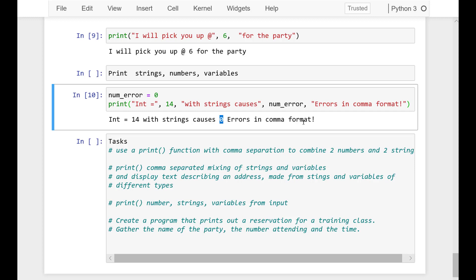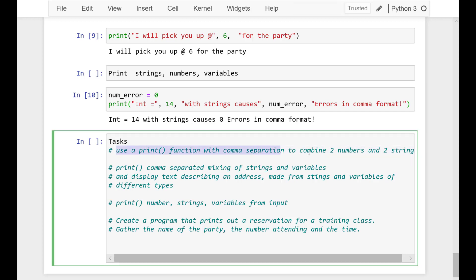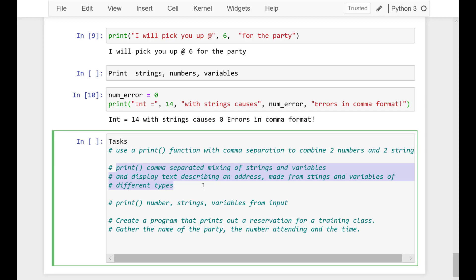Now here are some tasks for you. In the first task you have to use a print function with comma separation to combine two numbers and two strings. In the next task you have to print comma-separated mixing of strings and variables. You have to display text describing an address made from strings and variables of different types.